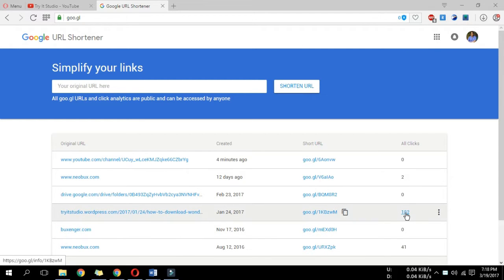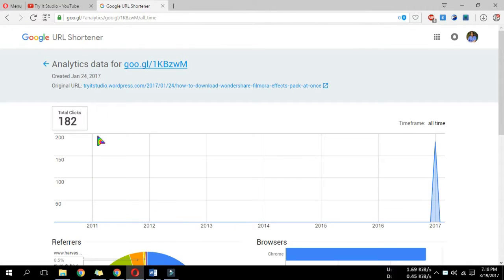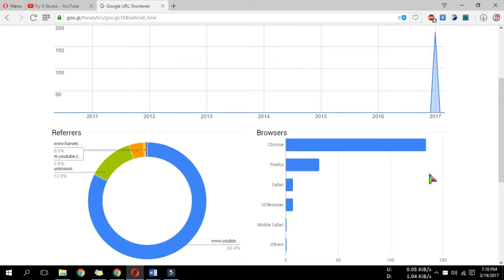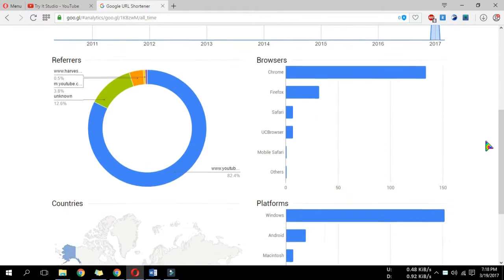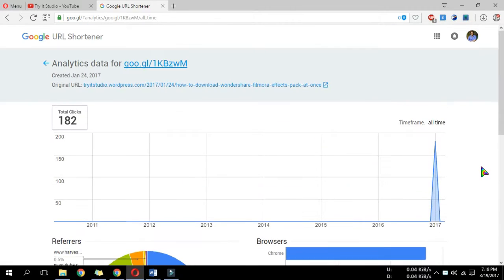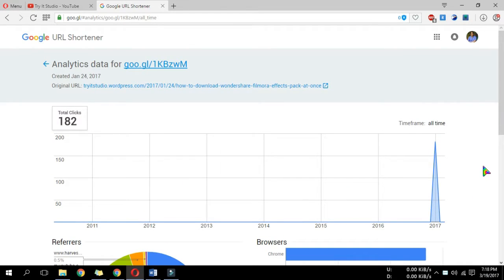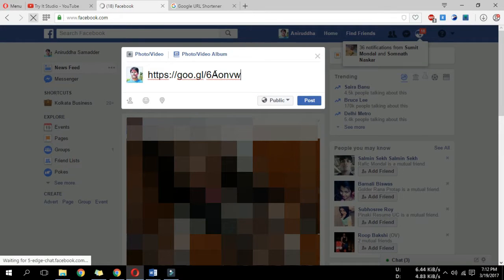There are some other services who will shorten your link plus you can earn money by showing ads while people click on your link. I don't recommend you to use them because you won't be able to share these links in social media.